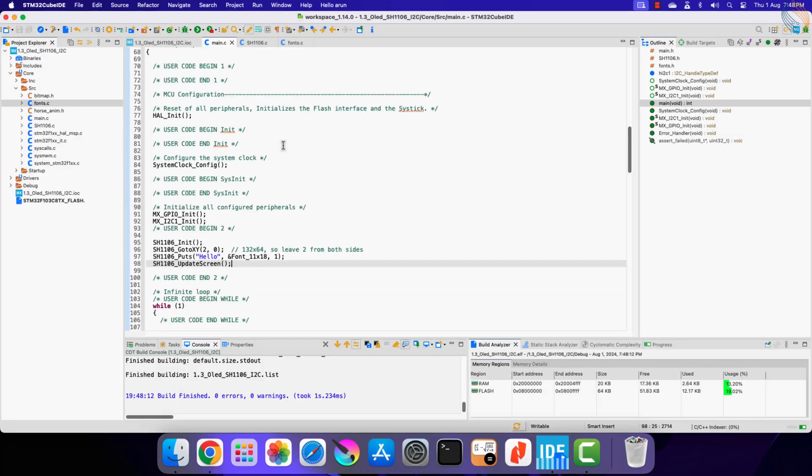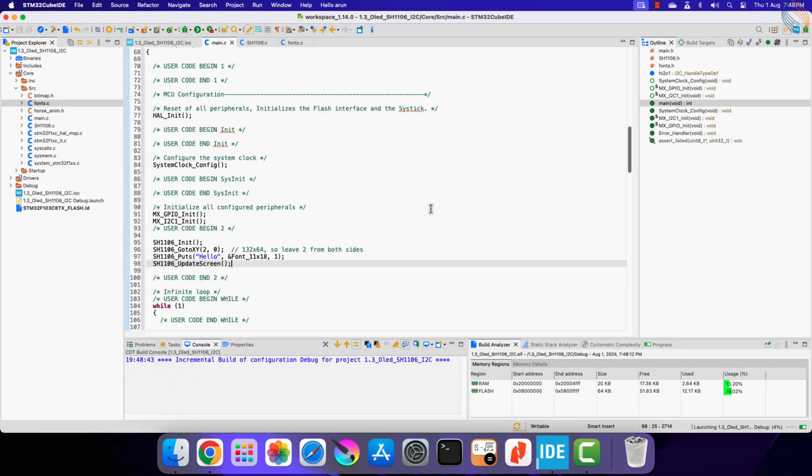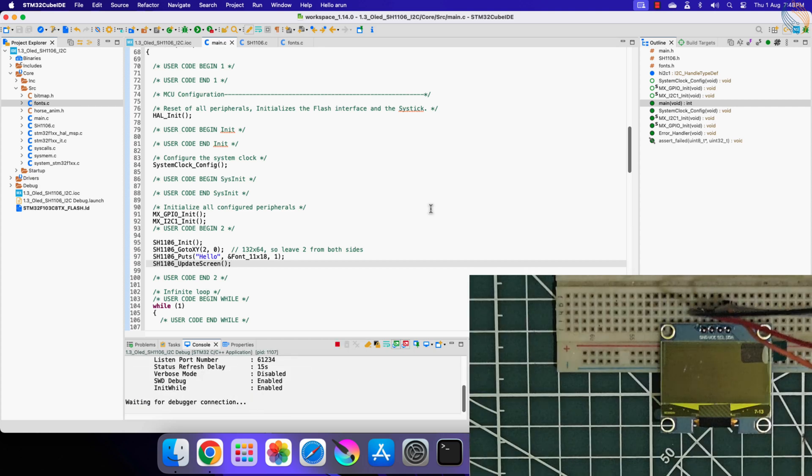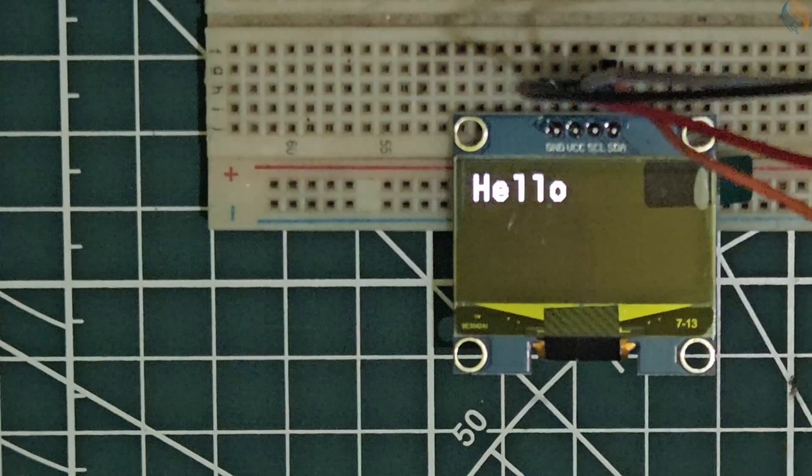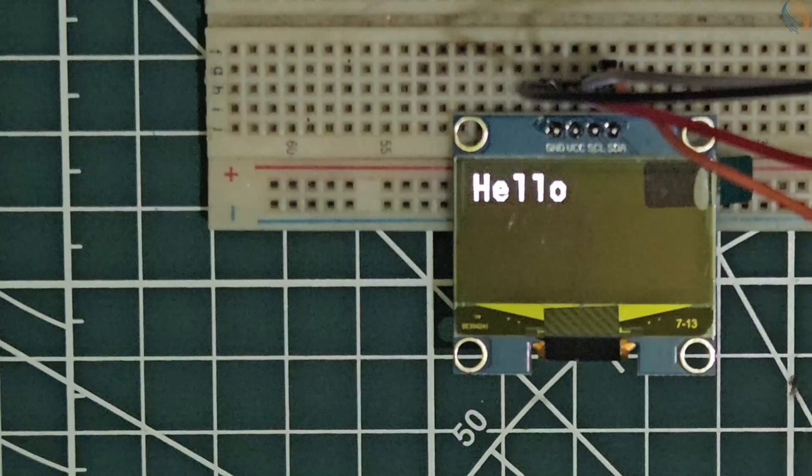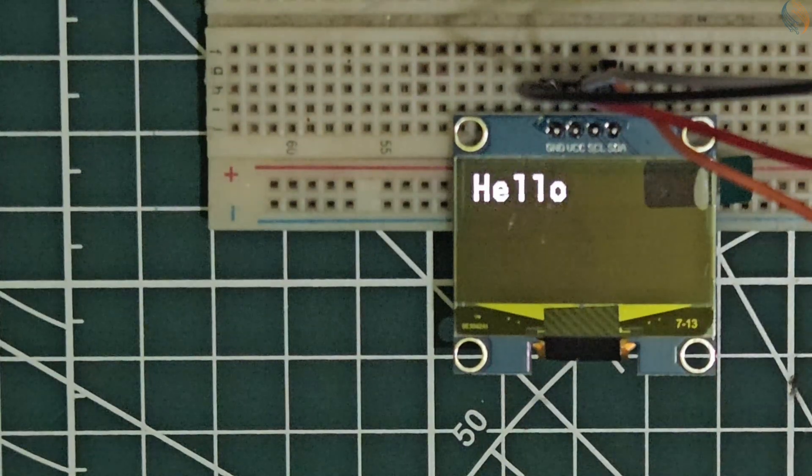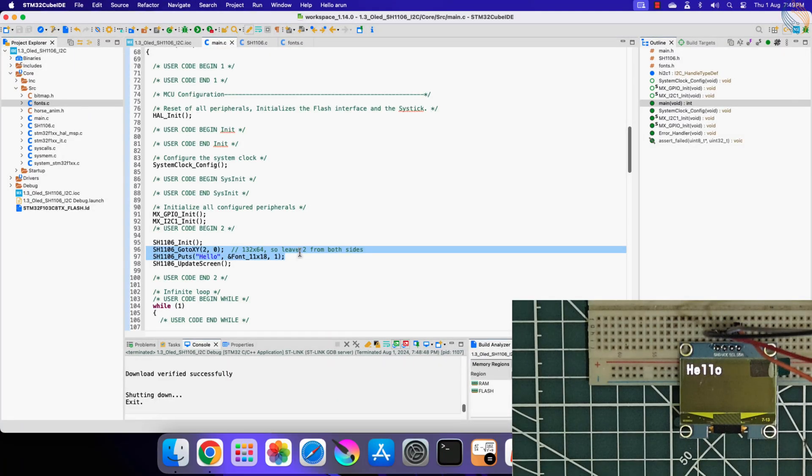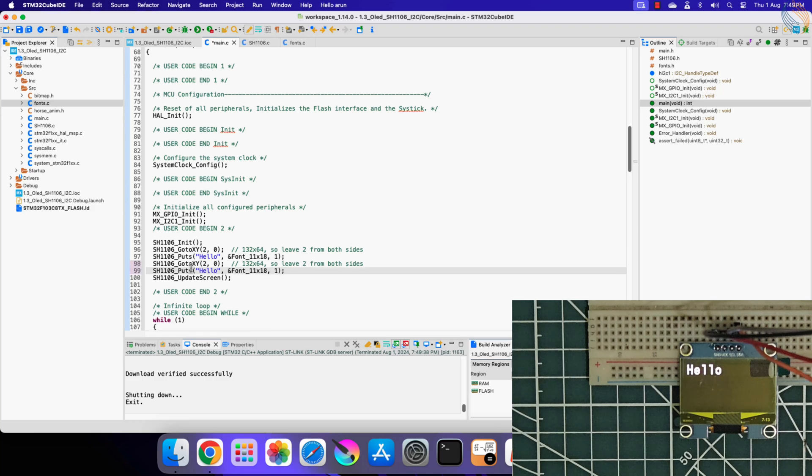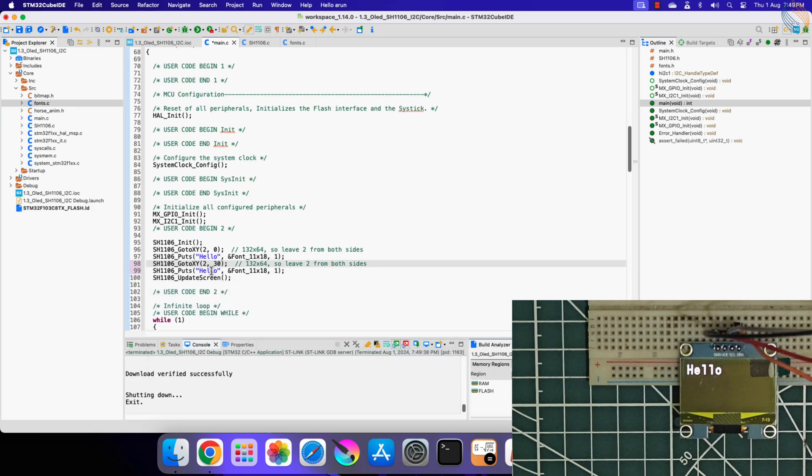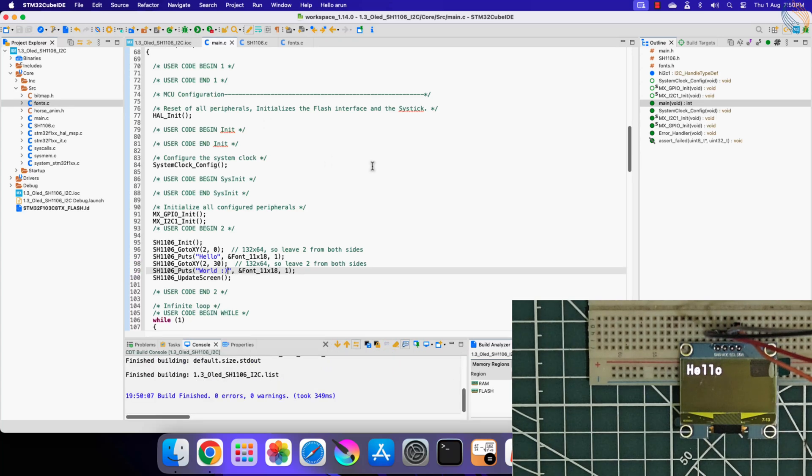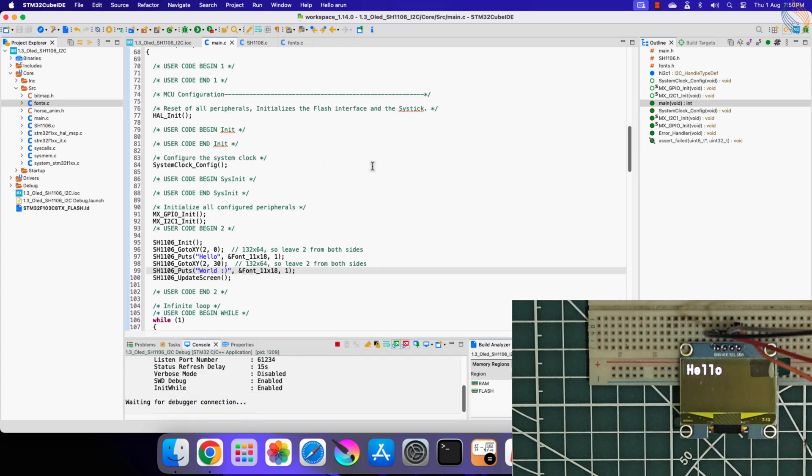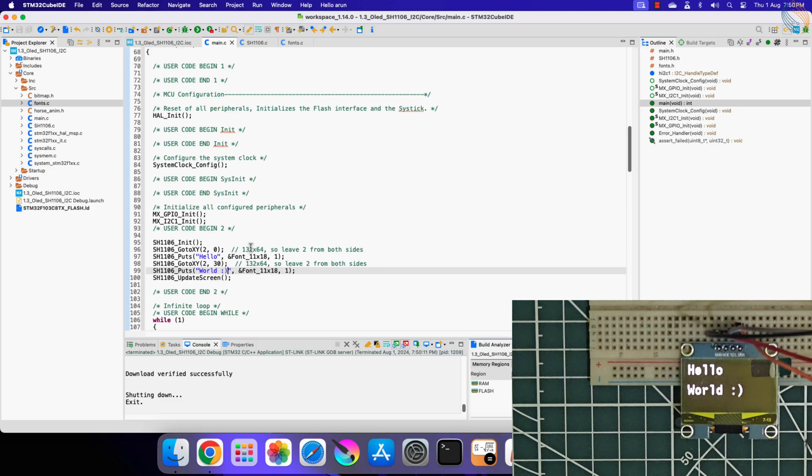Let's build this. We don't have any errors, so let's flash it to the board. You can see the string hello is printed on the display. Now let's print another string. First we will set the cursor to 0 in x and 30 in y. Then print world at this location. Let's flash it to the board again. You can see both the strings get printed at their respective locations. So we are able to print the strings on the display.